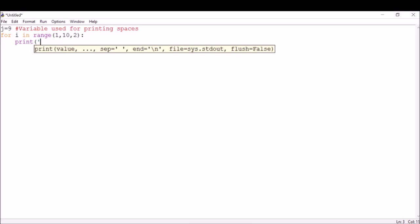I'm going to write print, and then the space character. I want nine spaces to be printed the first time, but I know nine is stored in j variable, so I'm going to use space times j. Then I want to print the star with it, so I'm going to write plus sign.